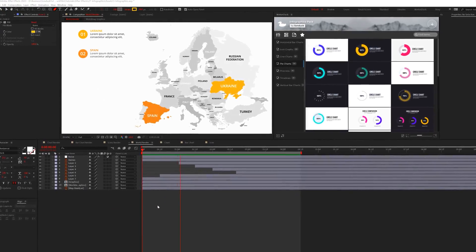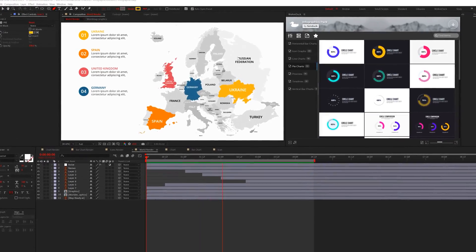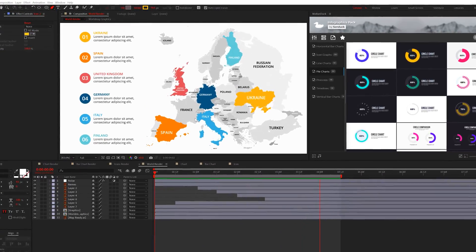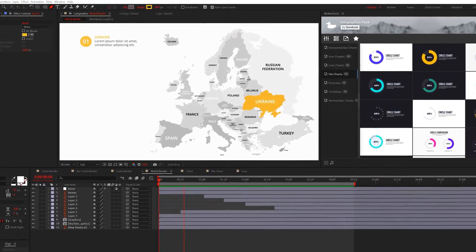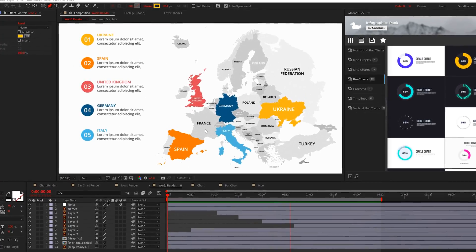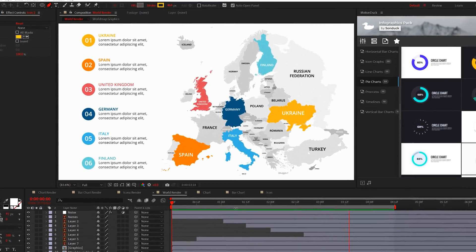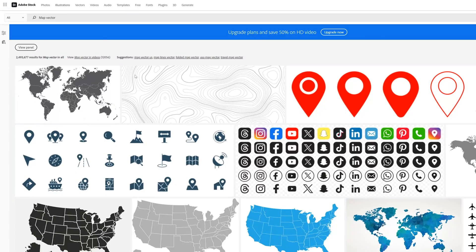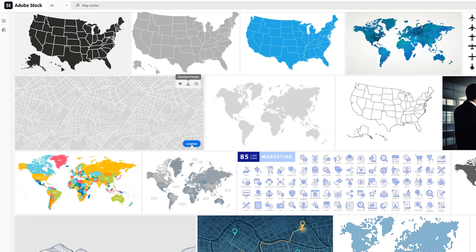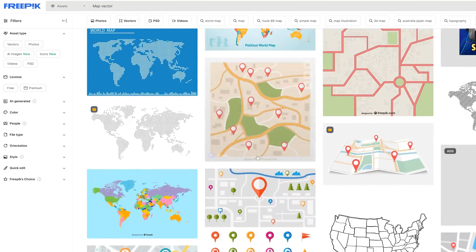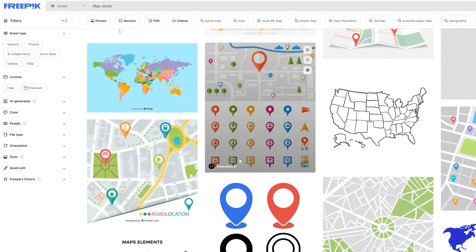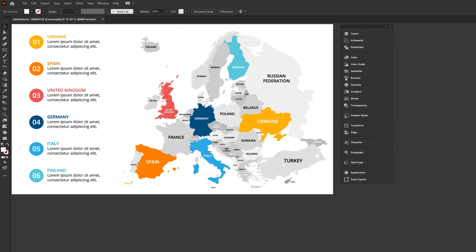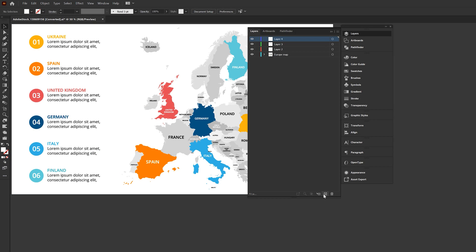And for the last infographic we need to talk about is map animations. There are so many things you can do here, but we'll go through the basics to get you going on any scenario that you may come across. So first you must get your hands on a vector map, so you can go to Adobe Stock or use freepix.com to get your map. But once you have that illustration, you need to open it up in Adobe Illustrator.